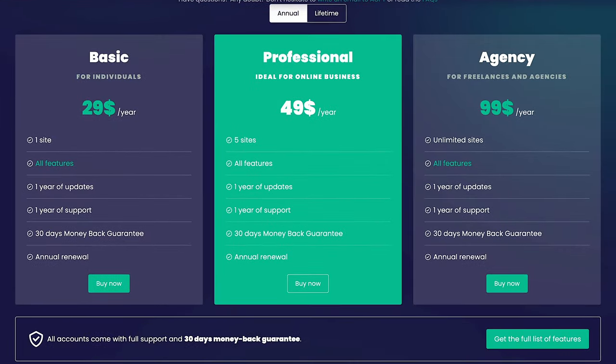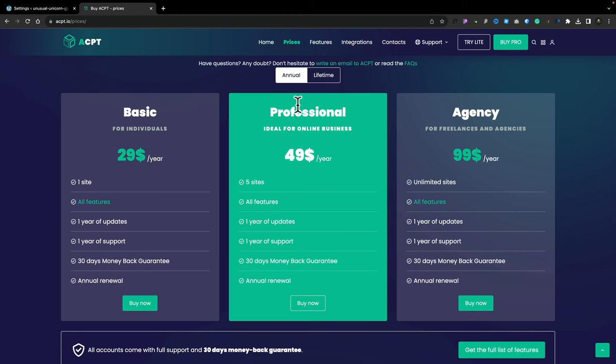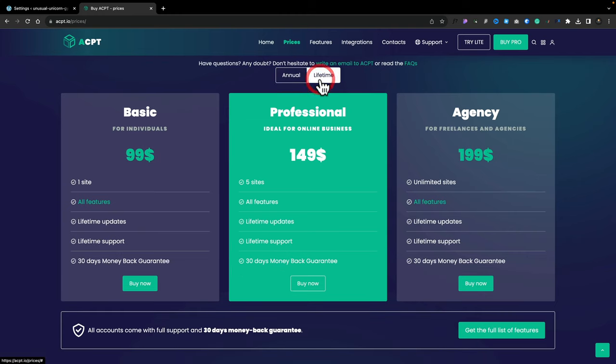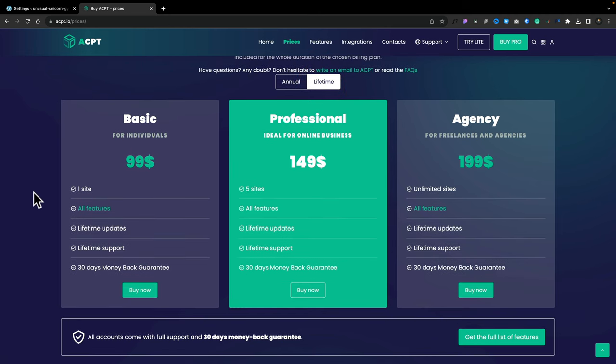Currently, ACPT offers both a standard annual license and also a lifetime license. Prices start at $29 at the time of recording this video, but obviously check it out for yourself. And if you want to grab lifetime, you can do that starting at $99 for one site, right the way up to unlimited for $200. Pretty good in my opinion. What we're going to do is jump over with both of the tools installed — Bricks Builder and ACPT.